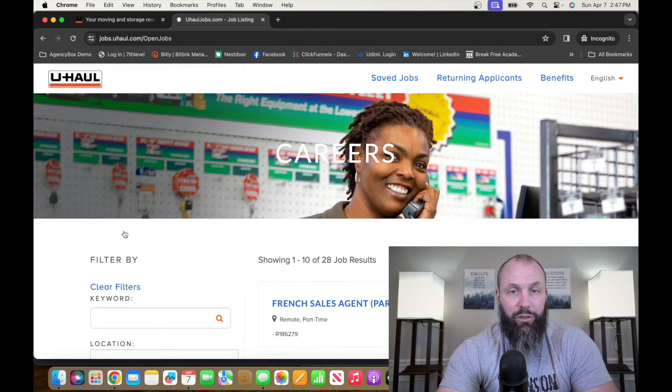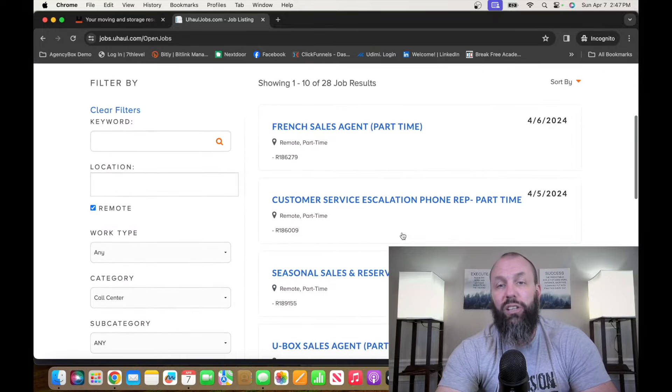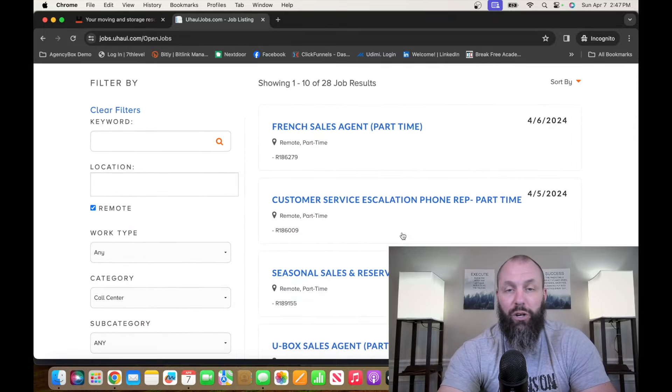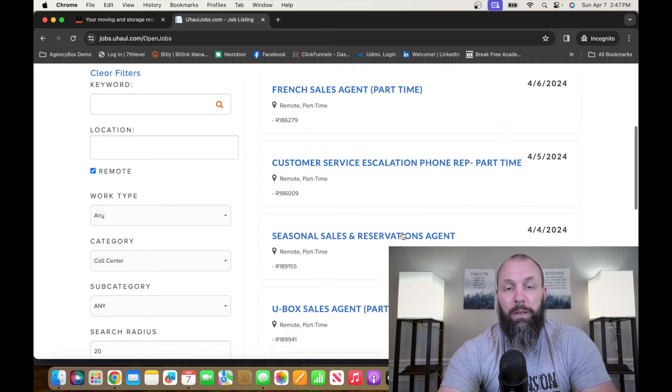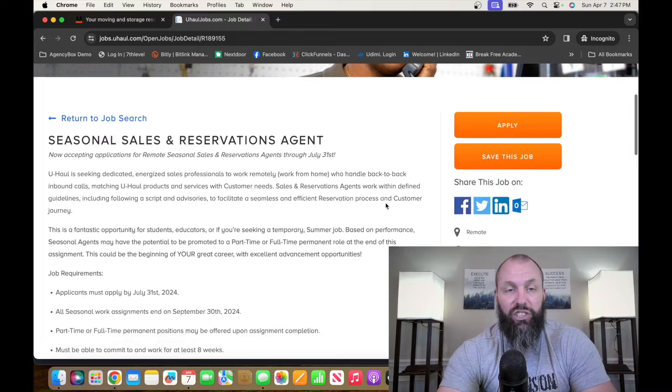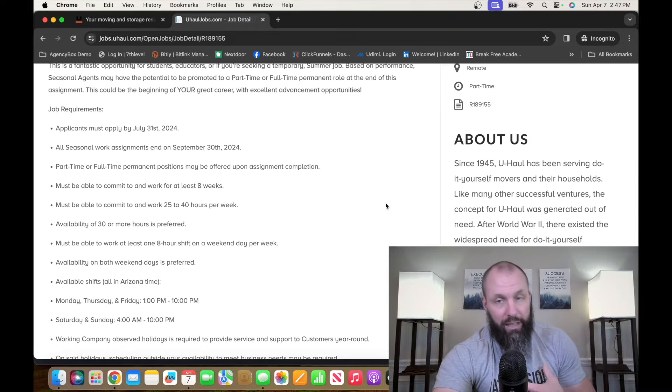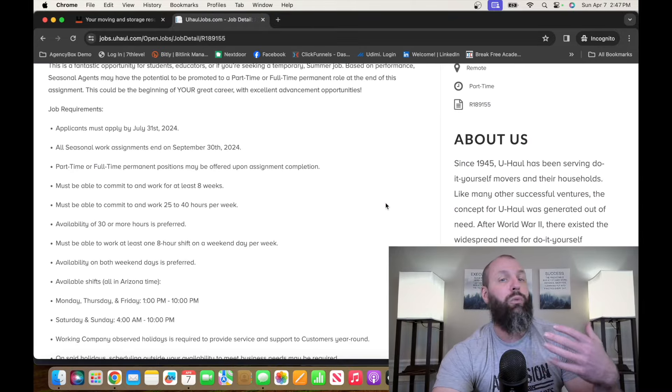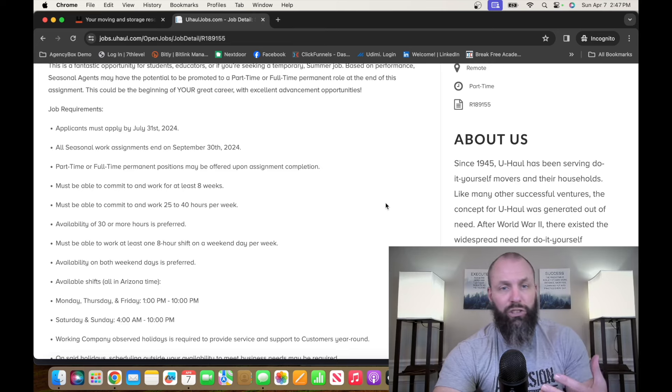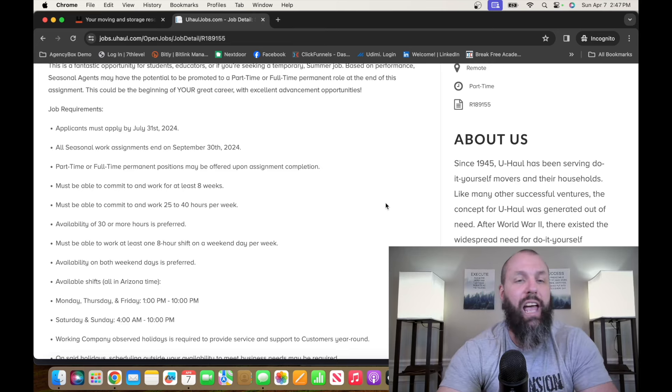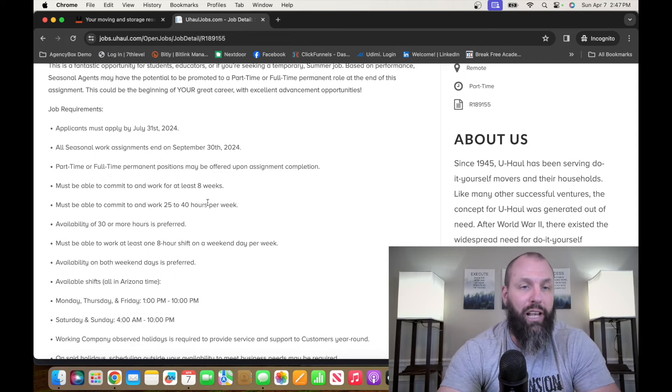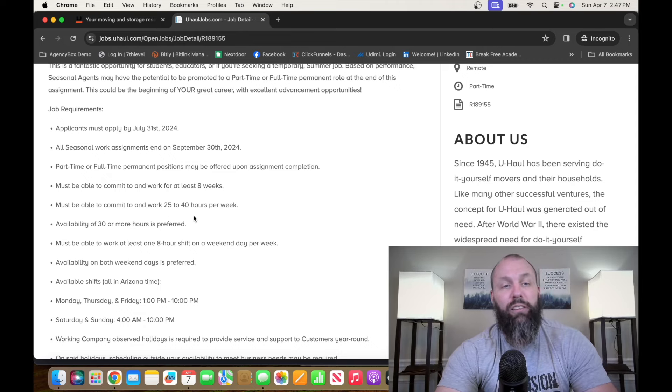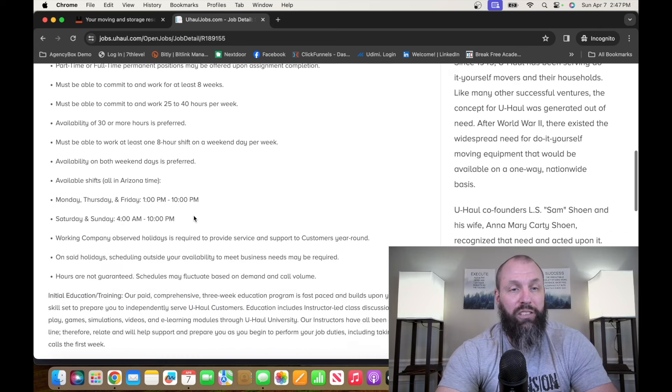I'm going to hit filter. So there's tons of part-time sales opportunities, customer service, all sorts of different things. But we're going to be looking at a seasonal sales and reservation agent. So incoming calls are going to come in. They're going to be looking to rent trucks, rent storage units, trailers, whatever they have. And you're going to sell them and get them all set up.